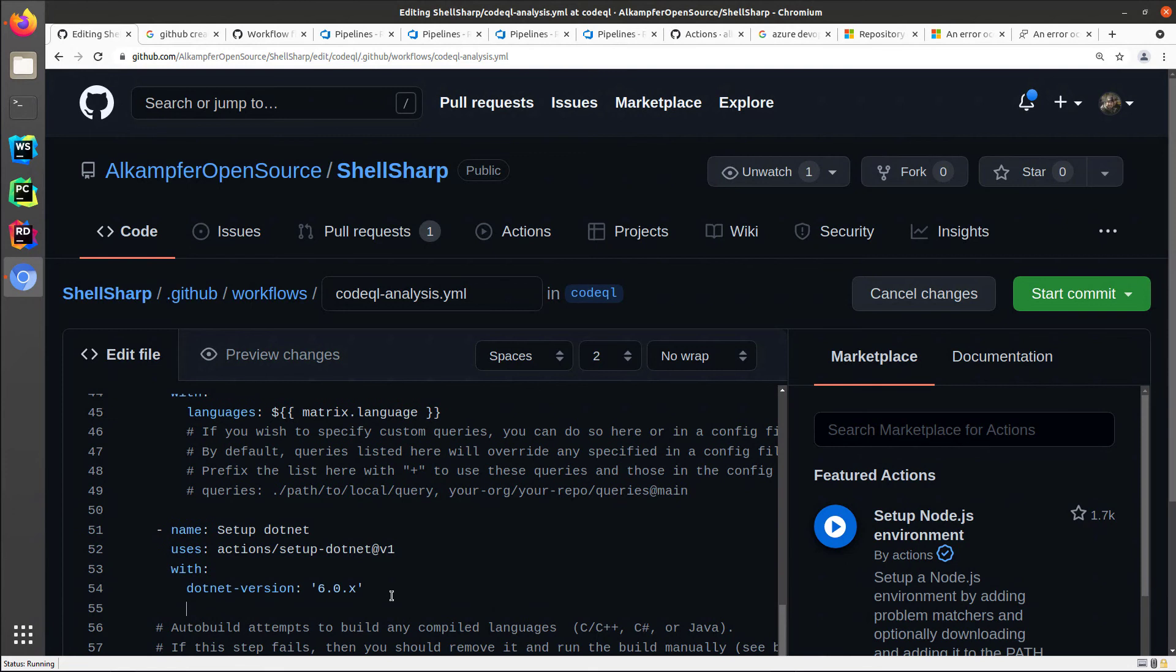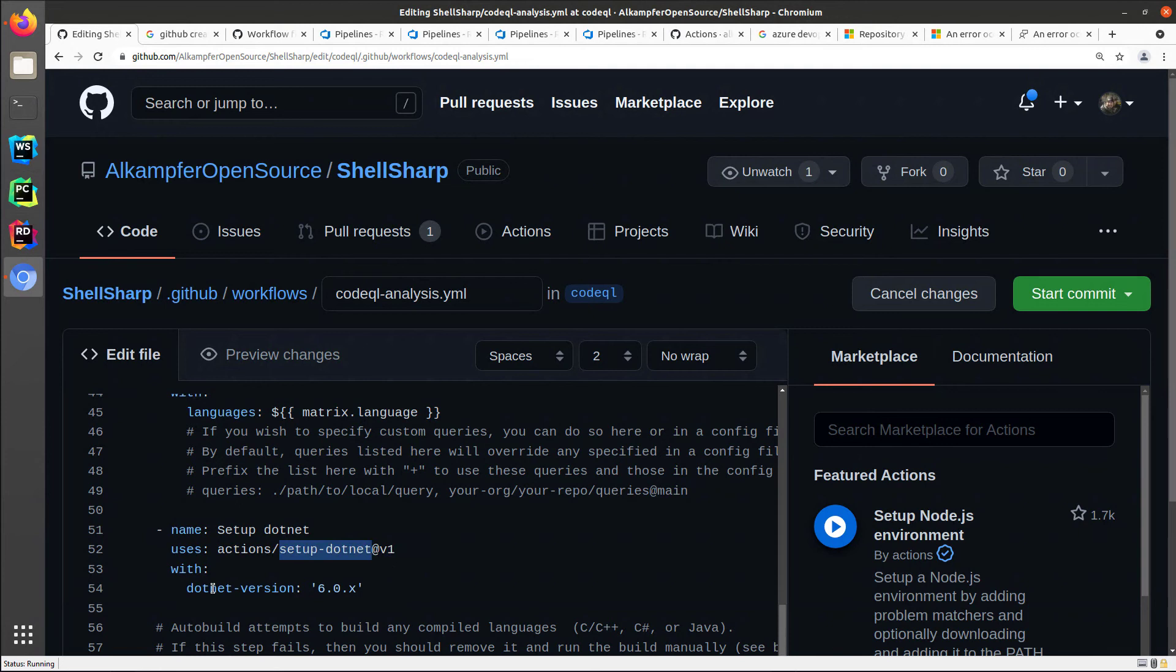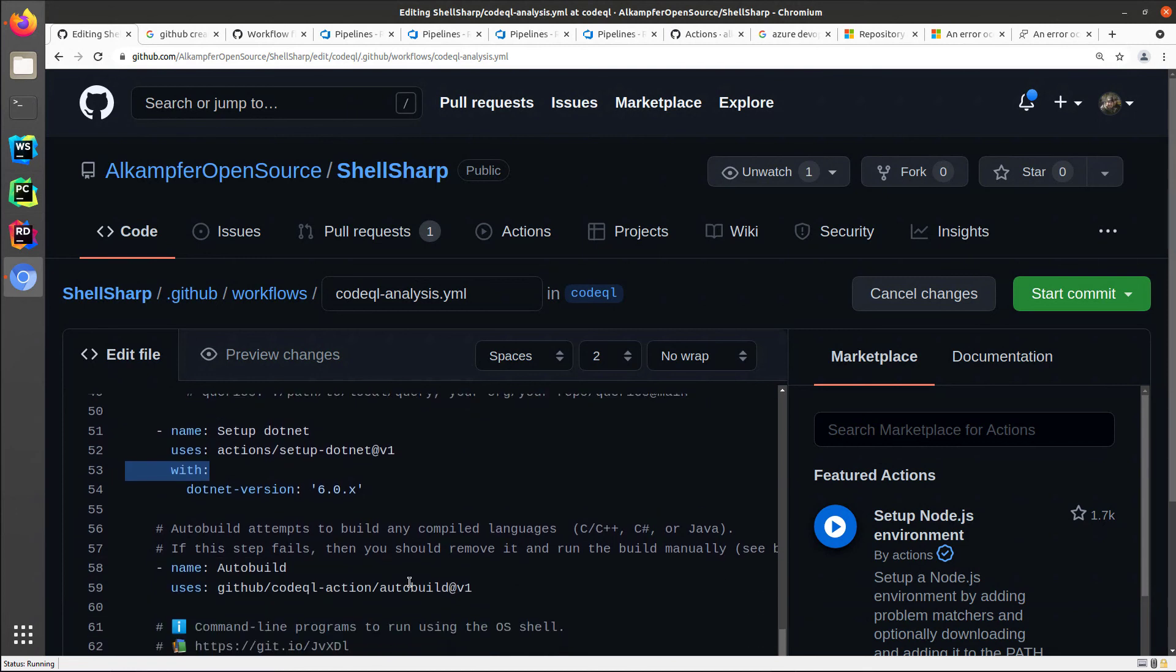As you can see, I simply inserted a step named setup .NET using the action setup .NET version one. The V1 is only the version of the step of the action. And I'm asking to install the .NET version 6.0.X, so the latest version of 6.0. And then I leave the auto-build as is, because I'm still trying to have the project build by the auto-build without needing to do some further modification.